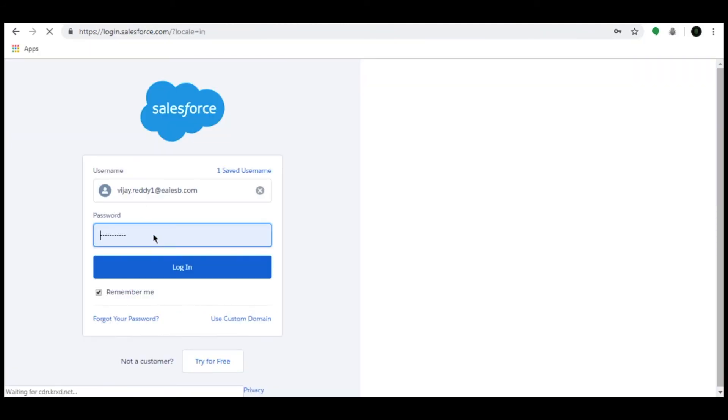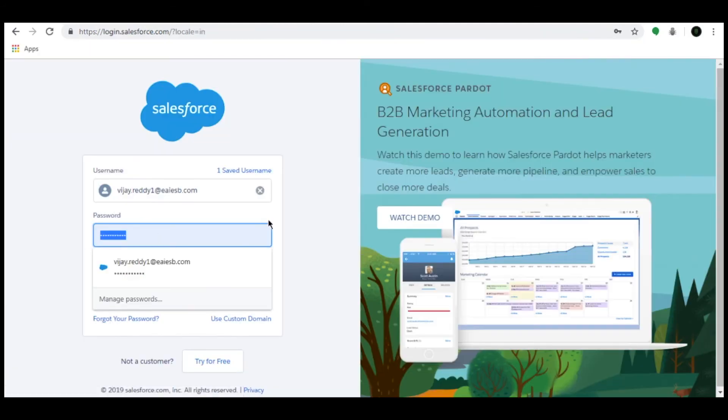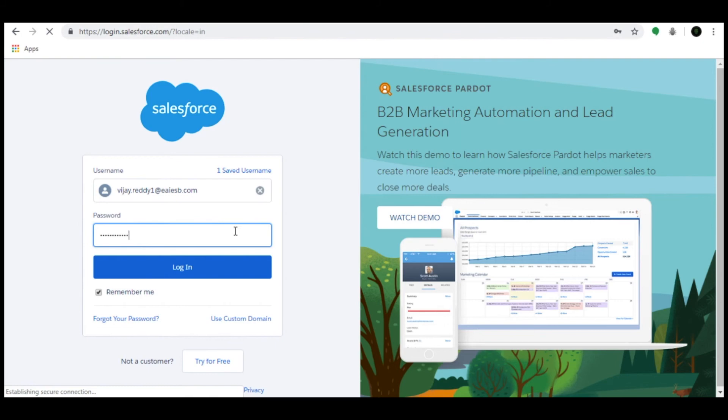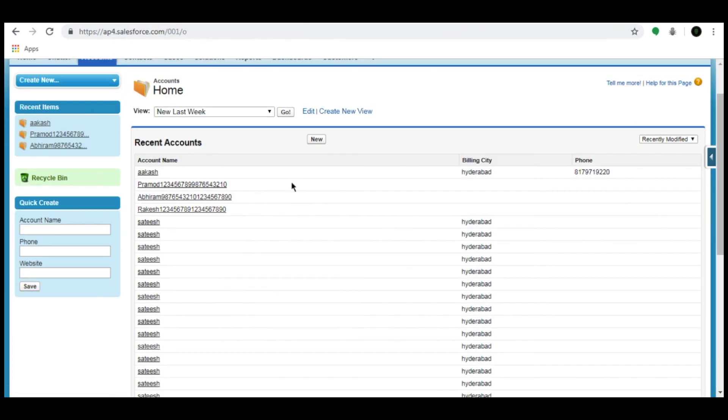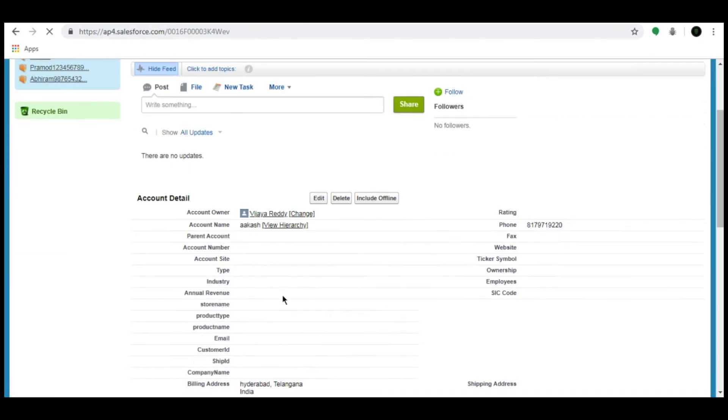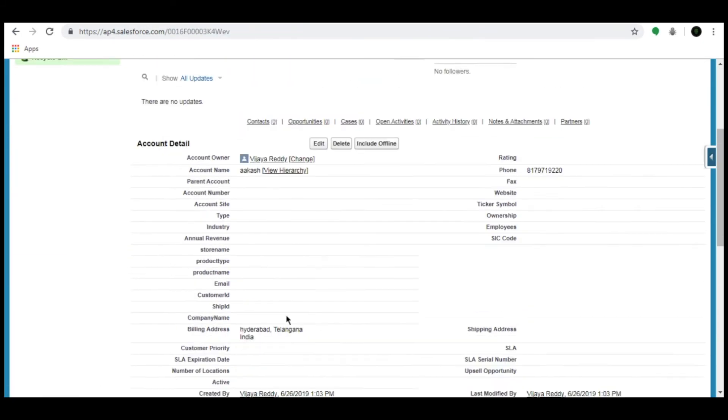On the other side, log in to developer.salesforce.com with the appropriate credentials. Click on Accounts. Here you can see the recently inserted details.